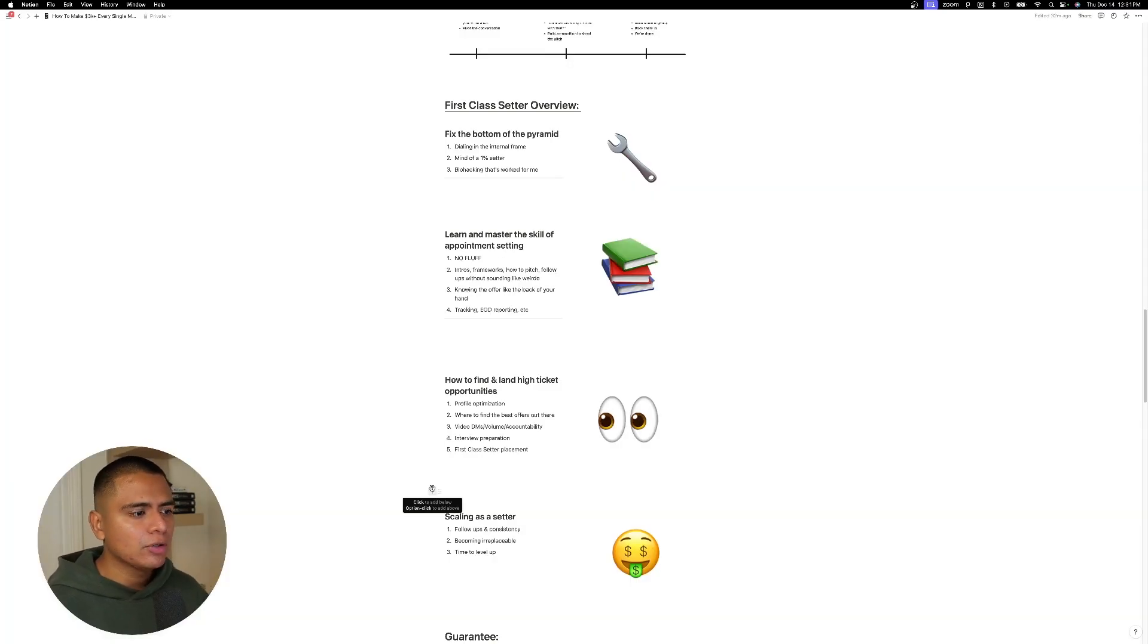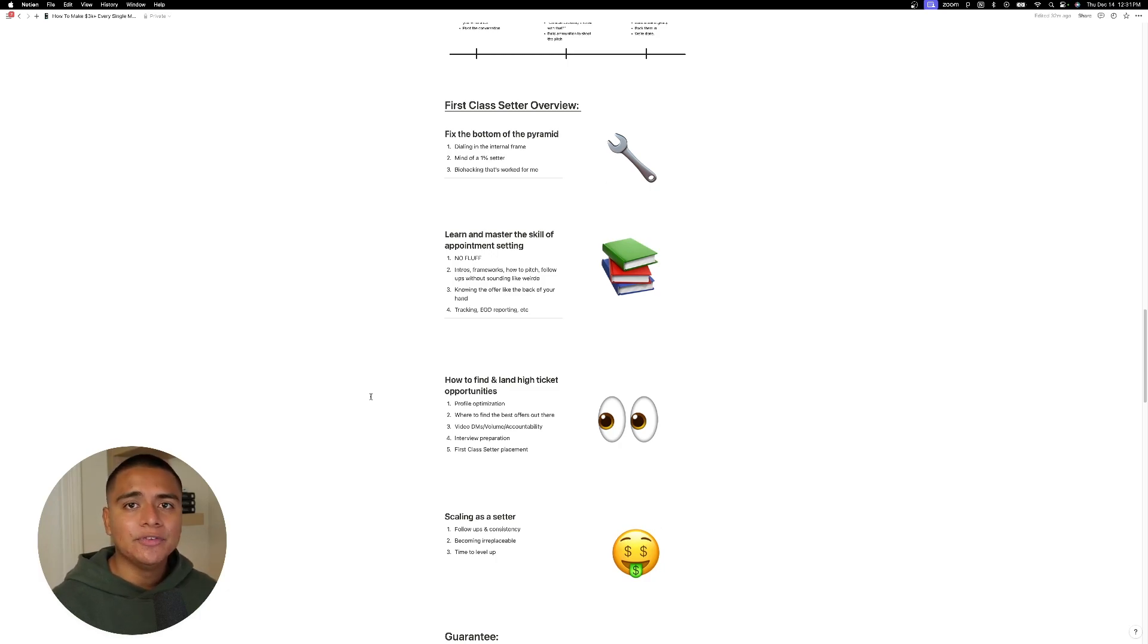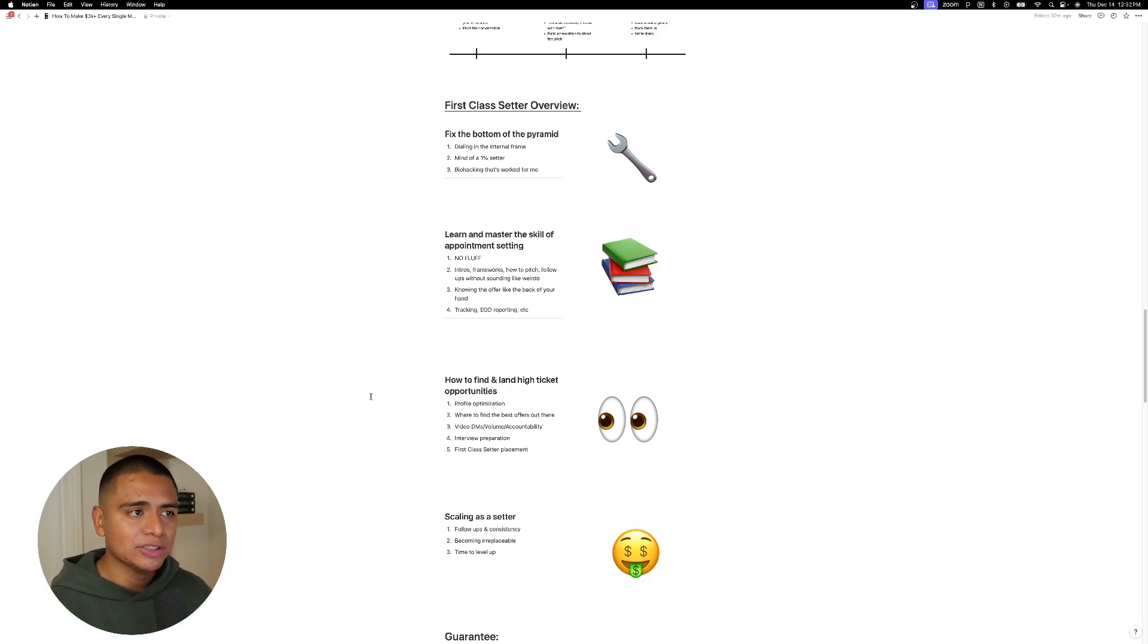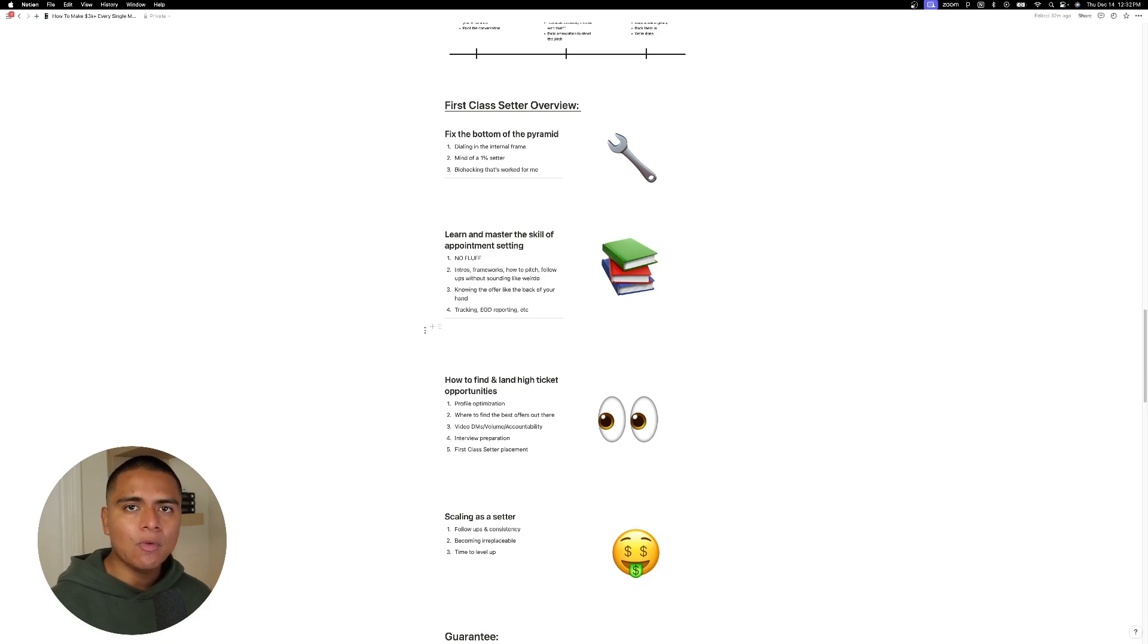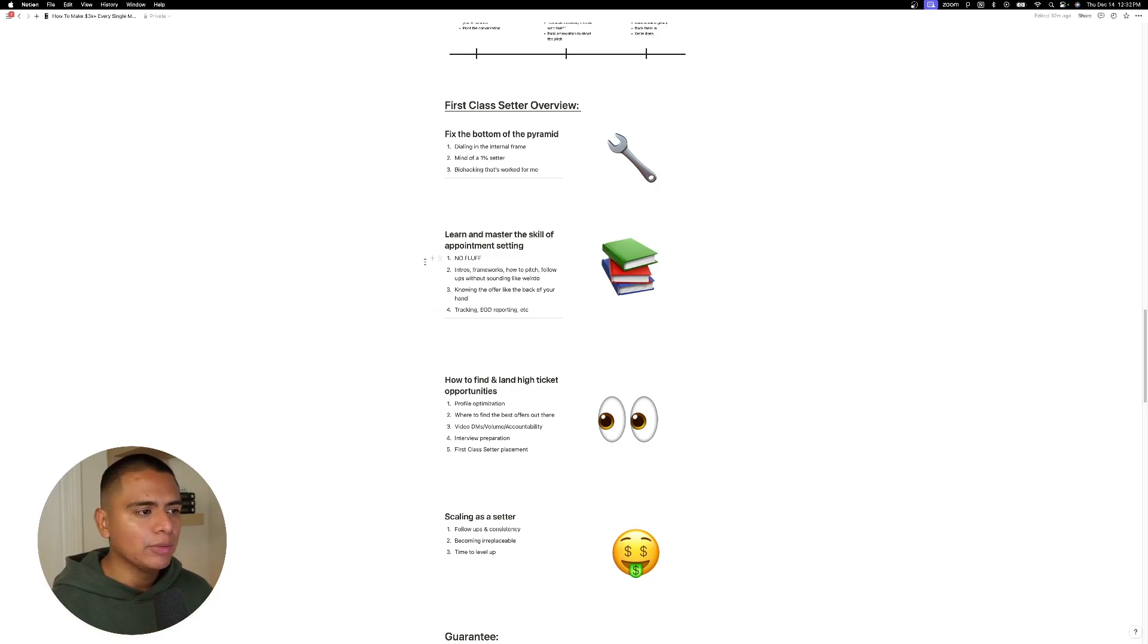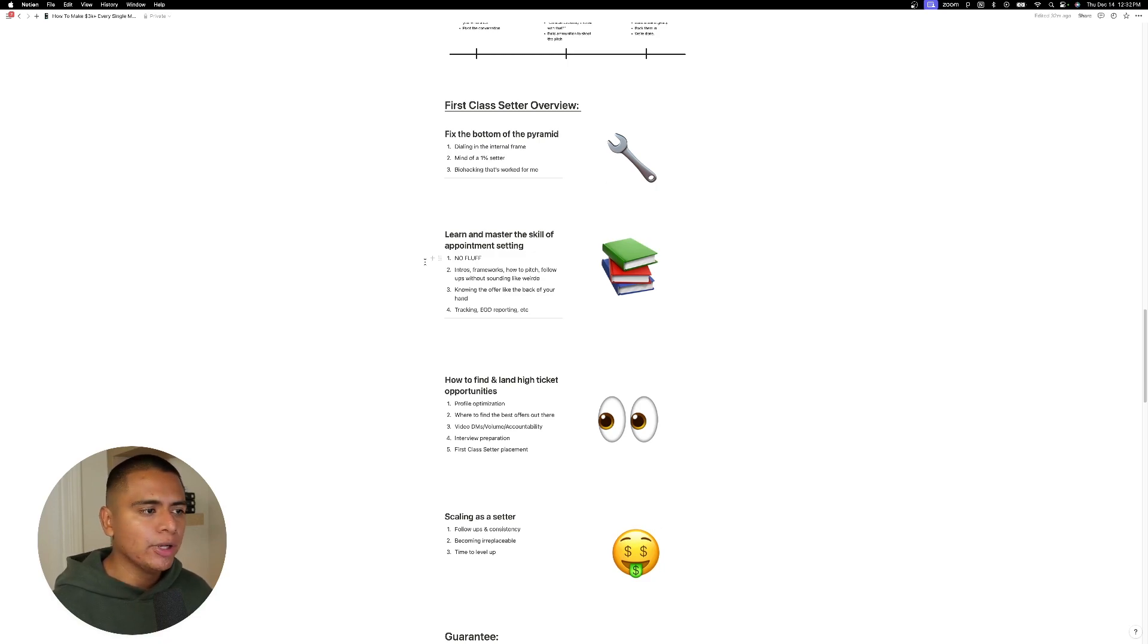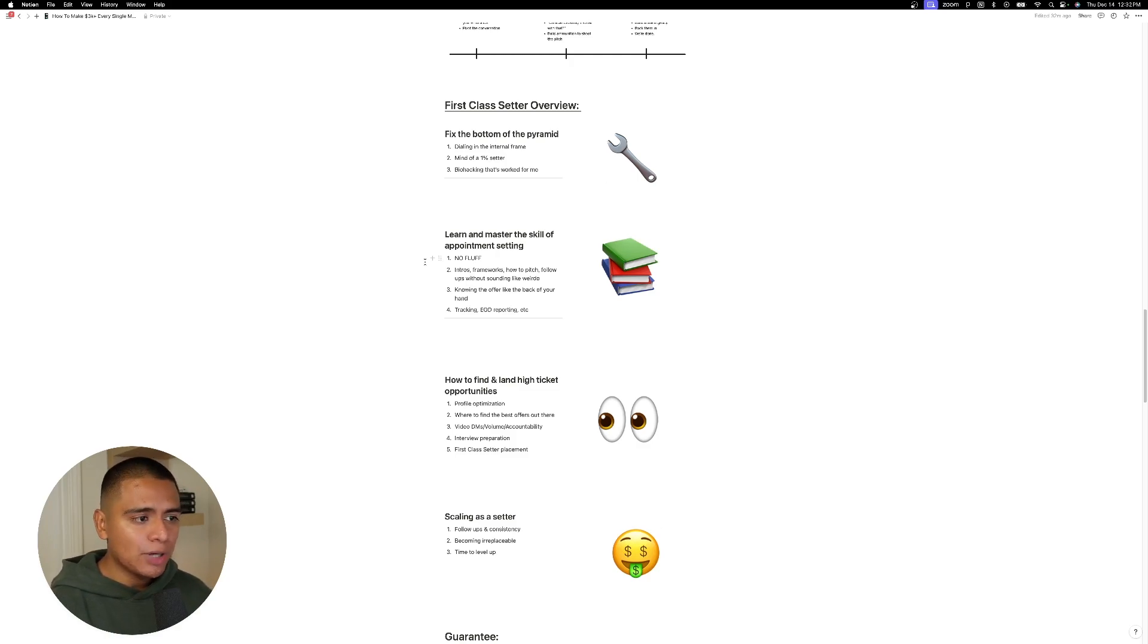And finally guys, yeah, I want to wrap it up, but just talking about the coaching program called first class setter. As you guys saw above, we have students in there who have already landed their interviews that they're already getting into roles. And if you are stuck in a nine to five and you want in on the appointment setting gold rush, then this is going to be for you. So first we start with fixing the bottom of the pyramid, right? We start by dialing in the internal frame, making sure you have the mind of a 1% setter. And then just kind of going over some stuff that has worked for me, right? Kind of like biohacking. And then after we go into the meat and potatoes, which is we learn and we master the skill of appointment setting, right? So first of all, it's just no fluff, everything very short, clear cut to the point. And we work on the intros, the frameworks, how to pitch follow-ups without sounding like a weirdo, knowing the offer, like the back of your hand, which is the secret to being a really good setter, by the way, tracking, sending end of day reports, all of that jazz that you need to succeed.